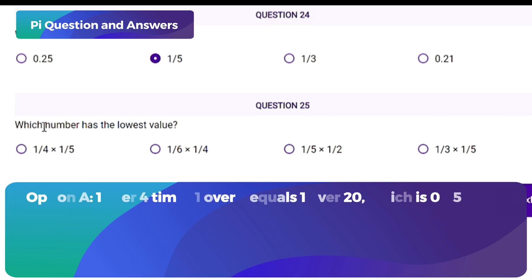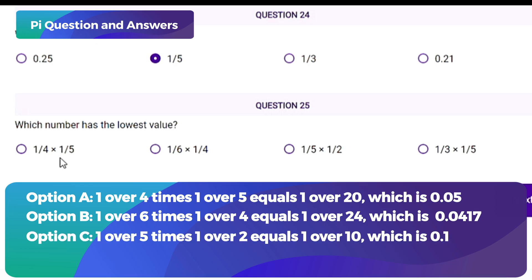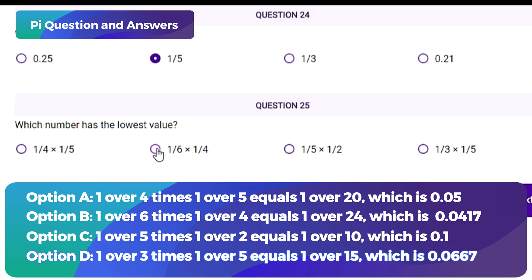Option A: 1/4 × 1/5 = 1/20 = 0.05. Option B: 1/6 × 1/4 = 1/24 ≈ 0.0417. Option C: 1/5 × 1/2 = 1/10 ≈ 0.1. Option D: 1/3 × 1/5 = 1/15 ≈ 0.0667. Comparing 0.05, 0.0417, 0.1, and 0.0667, the smallest value is 0.0417, which corresponds to option B. The correct answer is option B) 1/6 × 1/4.